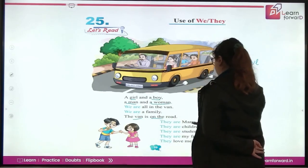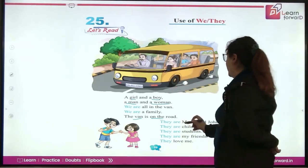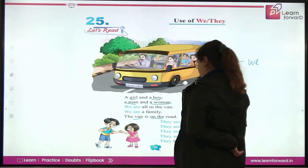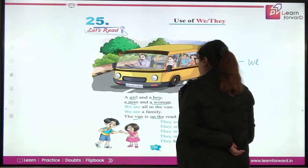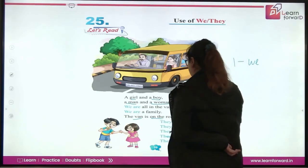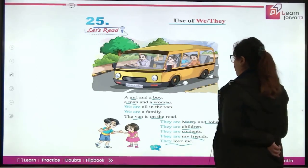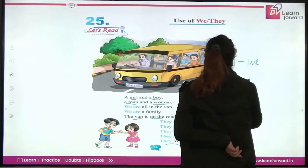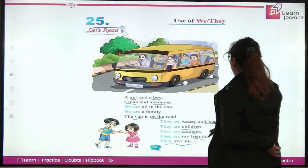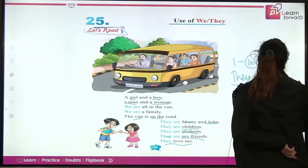They are Mary and John. Ab wuh point karke batarhe hai ki they are — wuh korn hai? Mary and John. They are children — wuh children hai. They are students — wuh students hai. They are my friends — or wuh mire friends hai. They love me — or wuh mujhe bhoot pyaar kertete hai. Toh jab hum point karte hai kisiko, toh we'll use they. They yarni ek se zahada — hum ek se zahada ki baat kar rhe hai, toh us mein bhi kya use hooga? They use hooga.